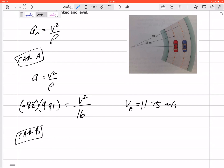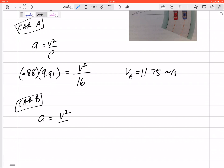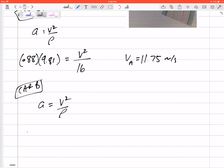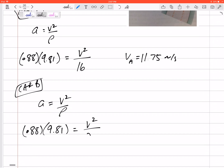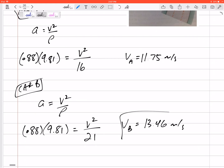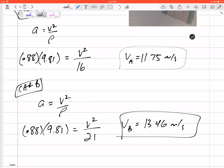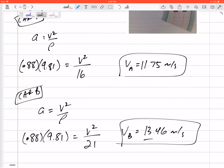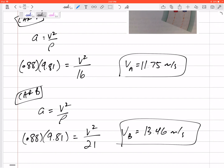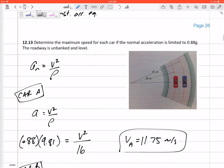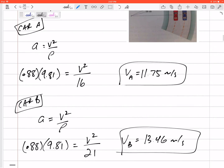Car B might be able to go a different velocity because it's going at a different radius of curvature — it's on the outer loop. Normal acceleration is still v squared over rho. If it reaches 0.88 g's, its radius of curvature is 21 meters, so the velocity of Car B works out to 13.46 meters per second.